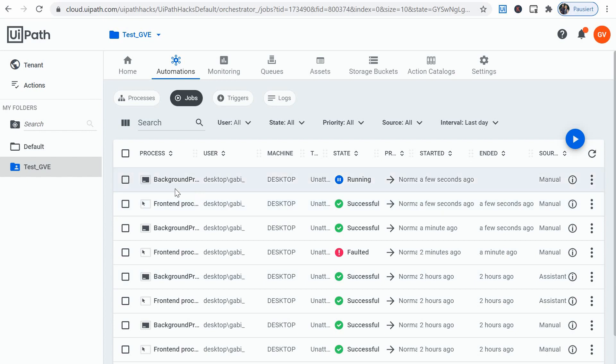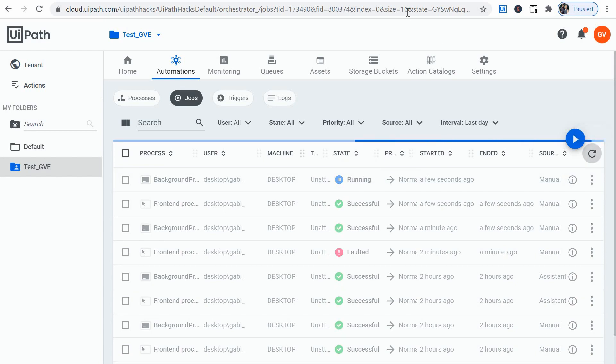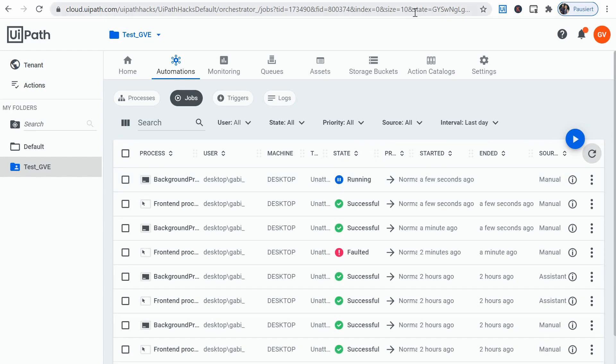And now, only now, the background process started running. So it didn't run in parallel, actually. So it finished in 30 seconds.